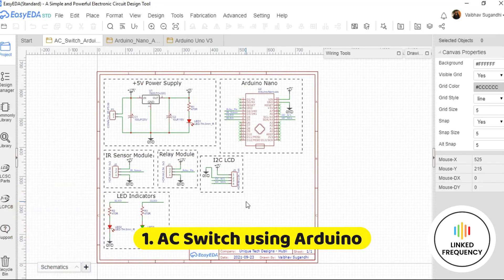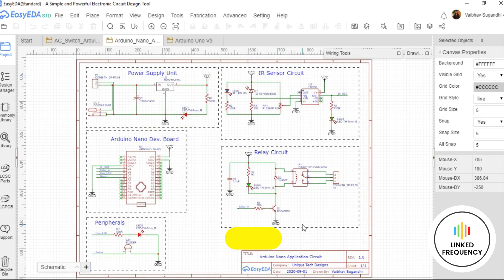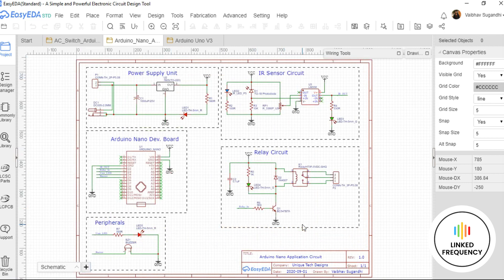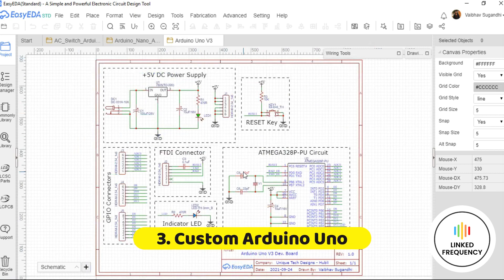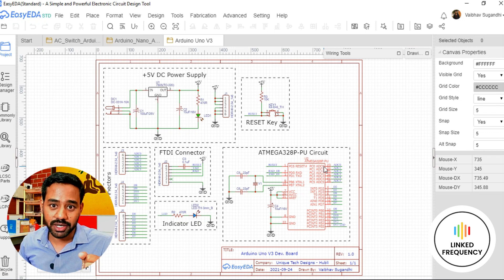To summarize: session one is an AC switch using modules, not directly designing circuits yourself. You can pause the video and design it in parallel using EasyEDA. Session two is about creating your own IR sensor circuit and relay module circuit and designing the entire system on one PCB. Session three is creating your own Arduino Uno development board. These are the three important practice sessions I recommend.